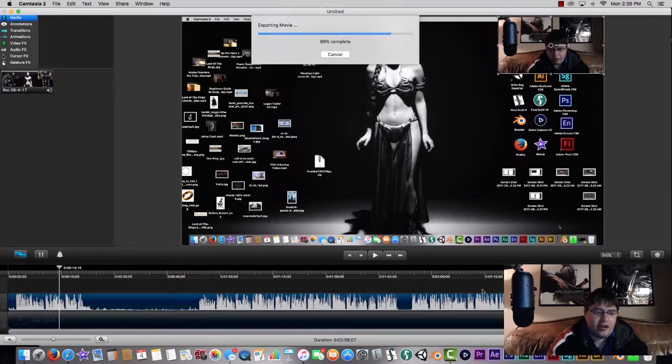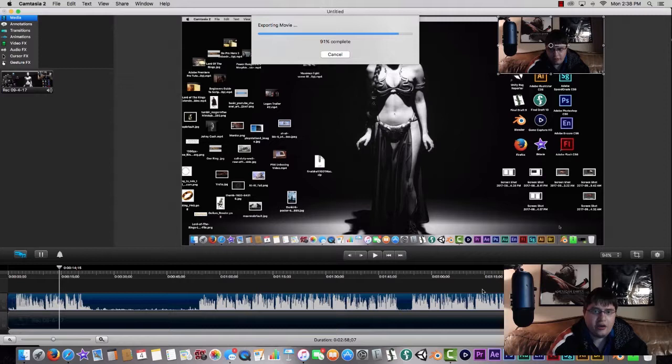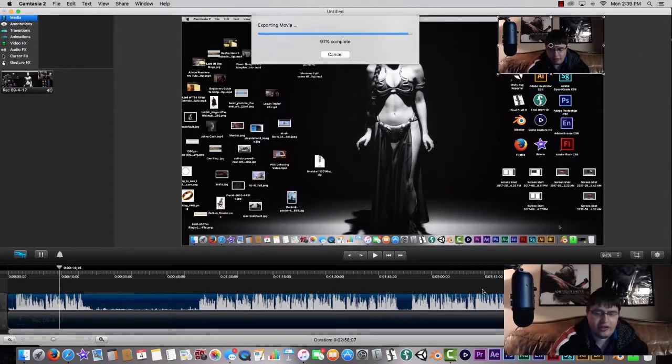Hopefully this will help you guys start getting into Camtasia and screen recording and doing tutorial videos and like Omegle and things like that, because this is what pretty much all the pros use now.